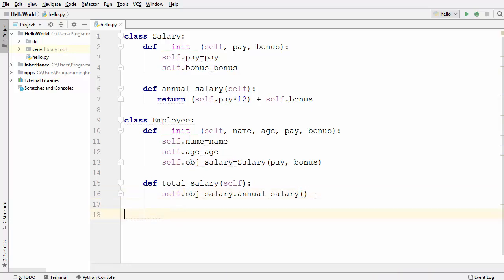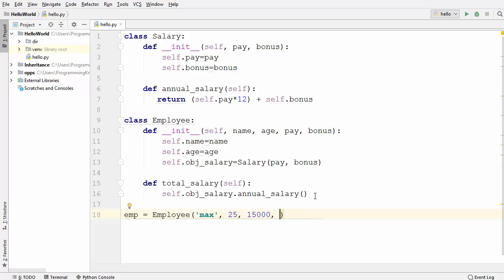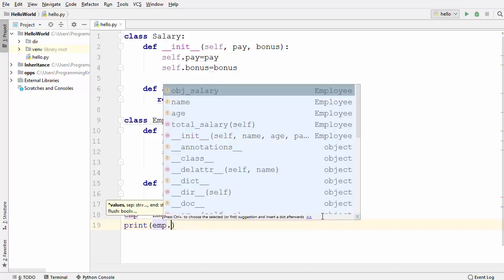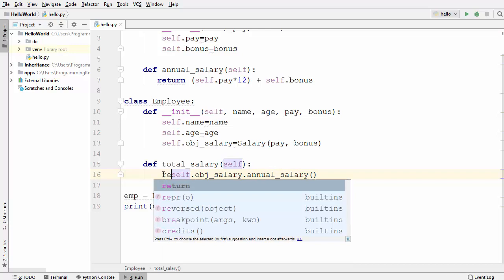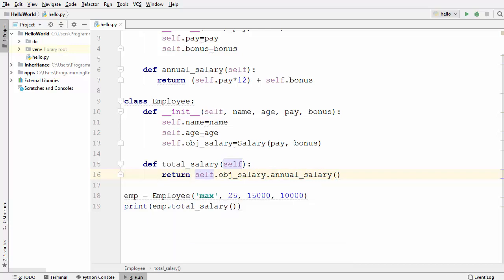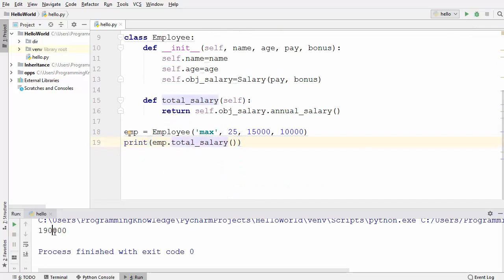Now I'll create an object of the Employee class: emp = Employee, passing four parameters — name, age, pay of 15,000, and bonus of 10,000. Then I'll print emp.total_salary(). We also need to add the return keyword in total_salary so it returns the annual salary from the Salary class. Let's run the code — and you can see the annual salary is printed and calculated using the Salary class.